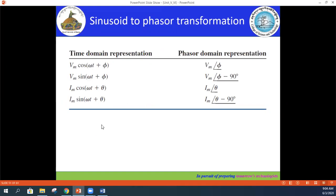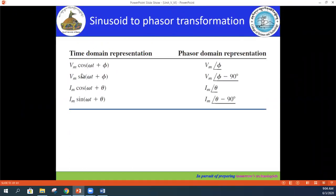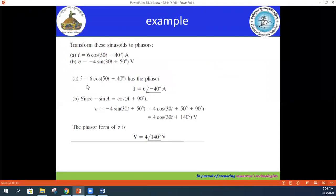Now let's transform some signals to the phasor domain. In the first example, i = 6 cos(50t − 40°) amperes. This is already in the standard form with positive amplitude, so we can apply the transformation directly: I = 6∠−40° A.